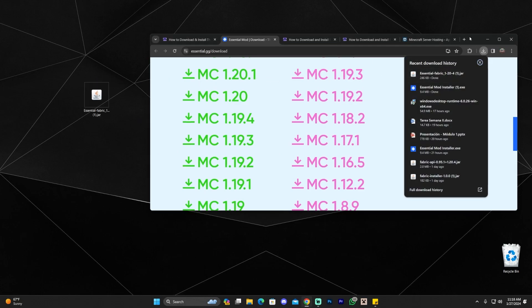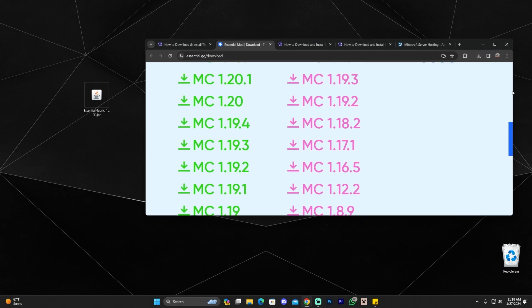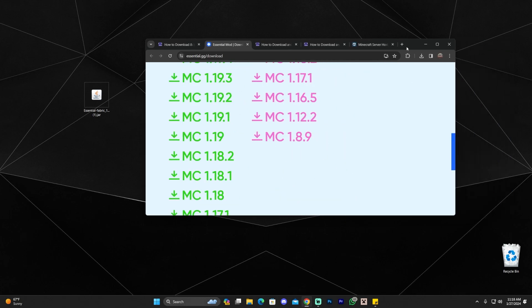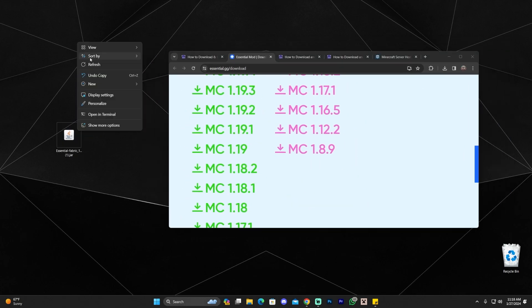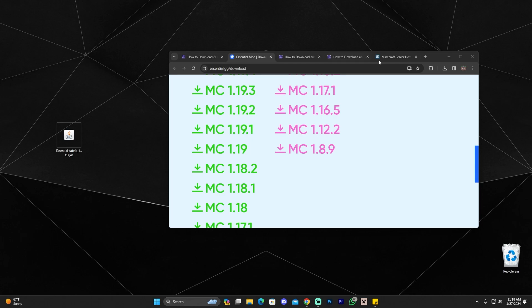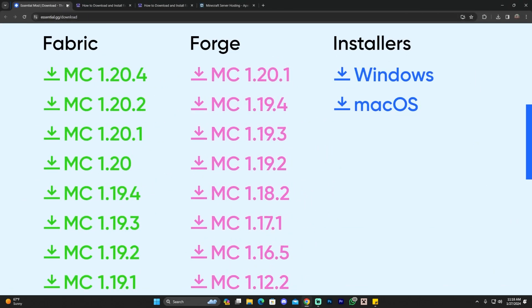Let me make my browser a little bit smaller and drag my file to the desktop. Now that we have the Essential mod, like I said, if you already have Fabric installed, you could drag this to your mods folder. However, I'm assuming that most of you don't have Fabric installed. I'm going to show you how to install Fabric in a second.